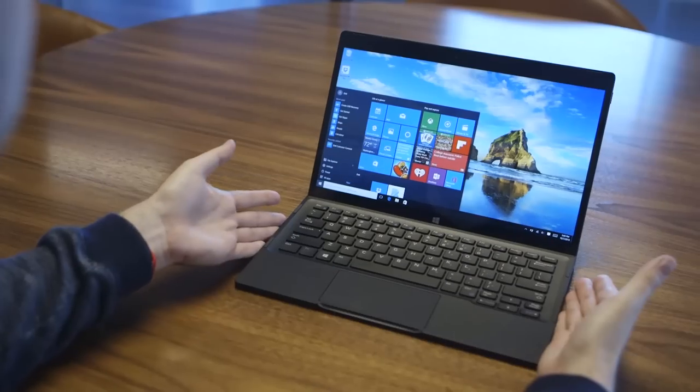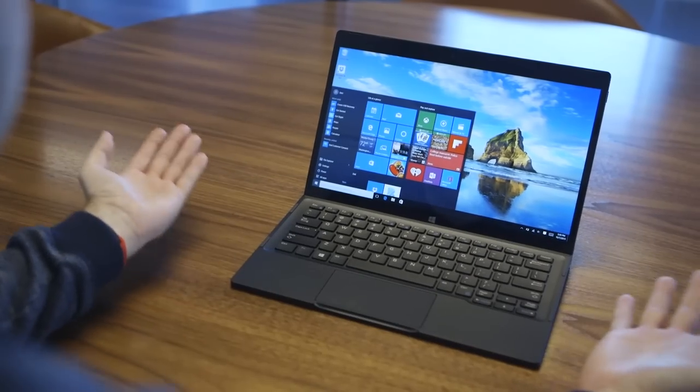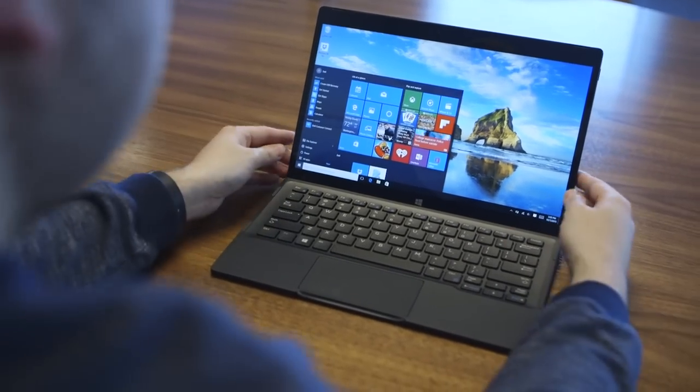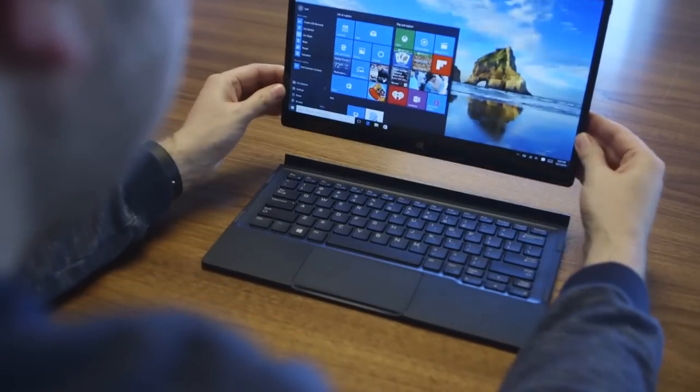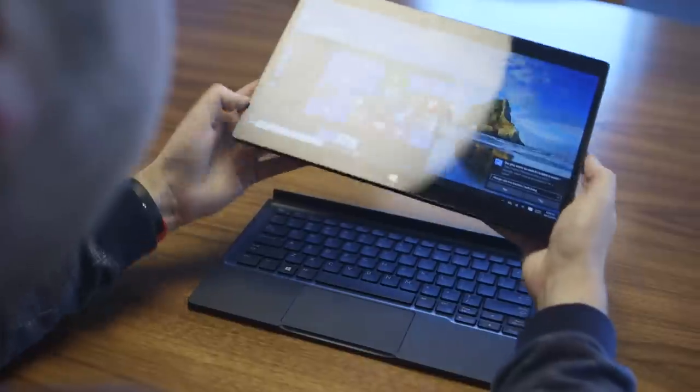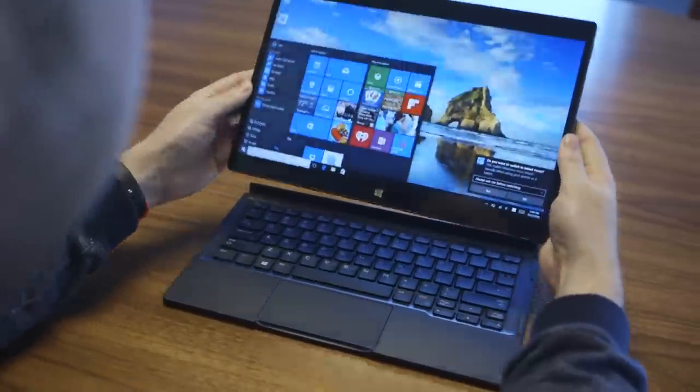At first glance it looks like a 12 inch laptop, it's actually a 2-in-1 so you can just literally pull it off and it turns into a tablet.